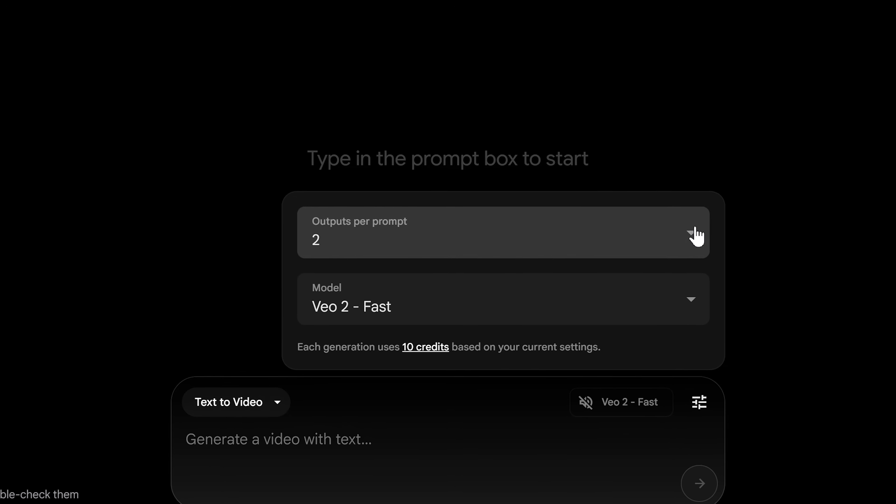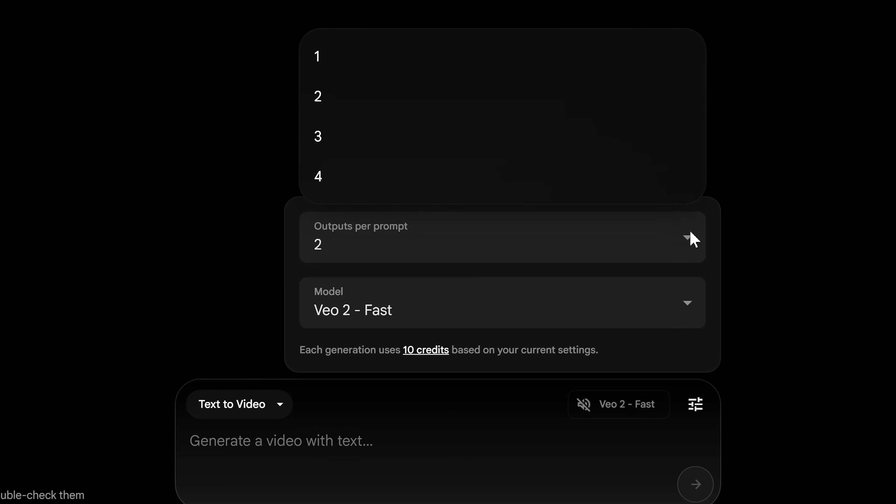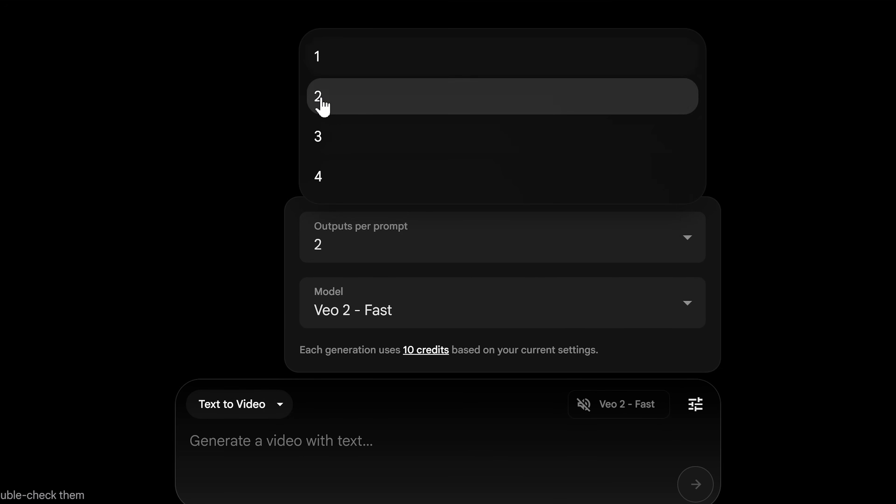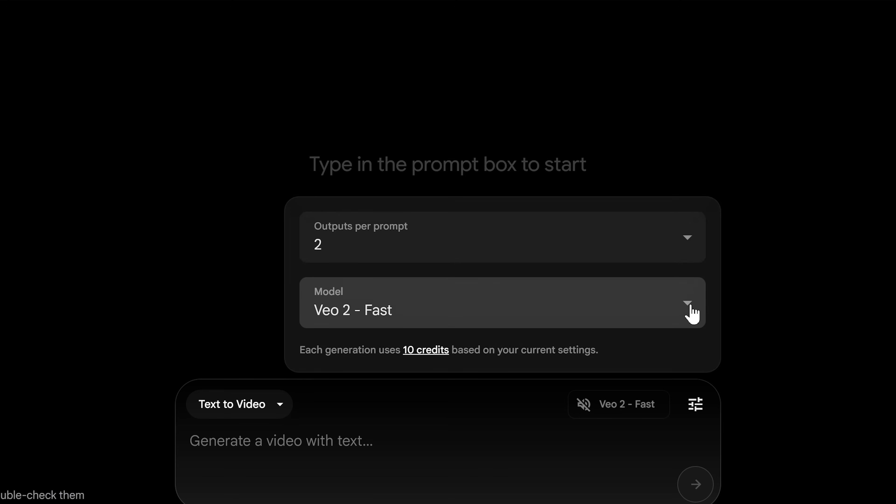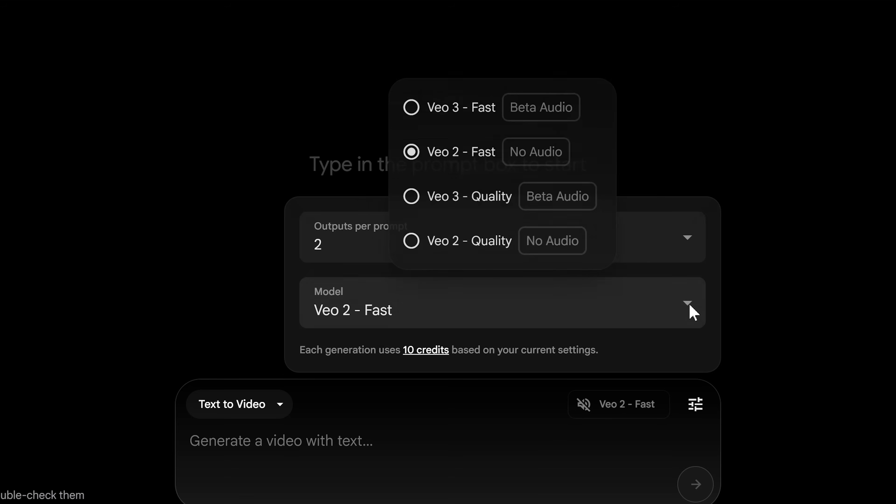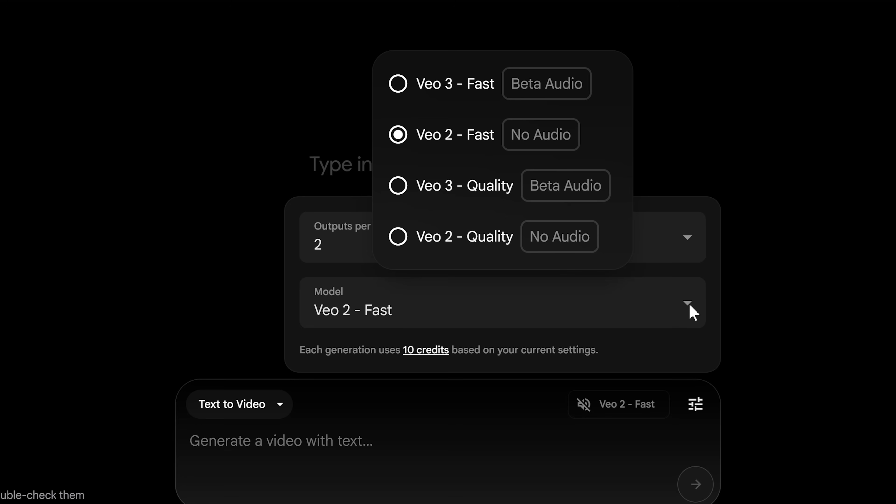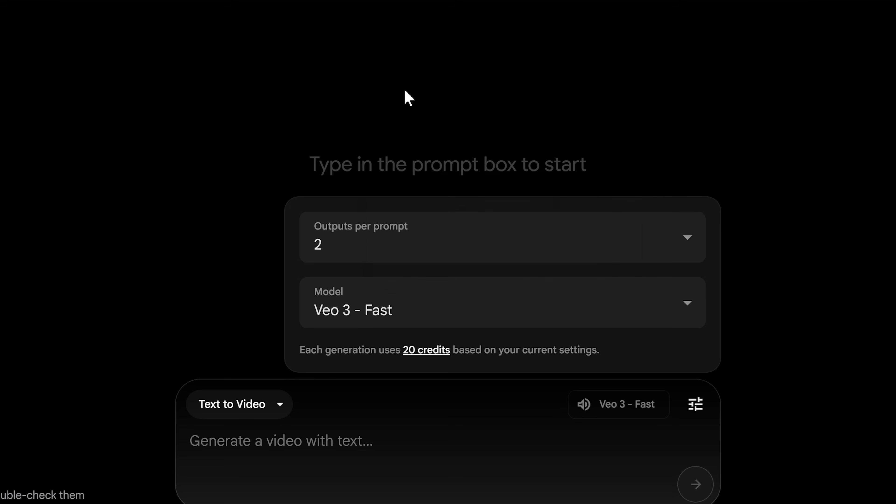Now, if you want to inside Google Flow, you can do multiple outputs of your prompt, which means it can give you different choices and different looks of the prompt that you've added in, and you have access to different models. So if you want this to be cheaper and do more generations, you can actually use VO2 model, but I advise VO3 if you can most of the time and use the fast version, you can keep your credits down to 20 per generation.